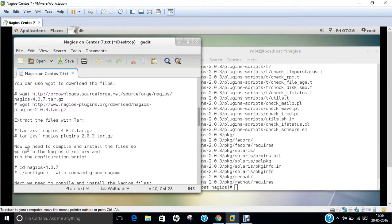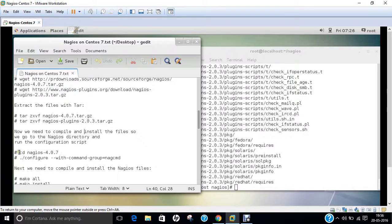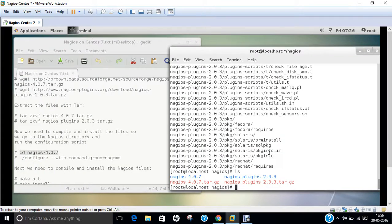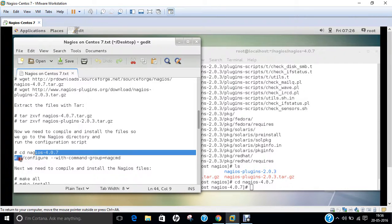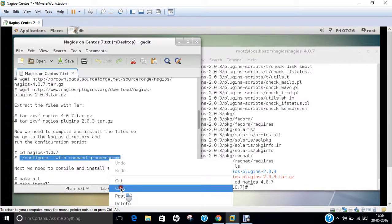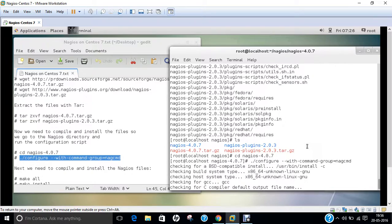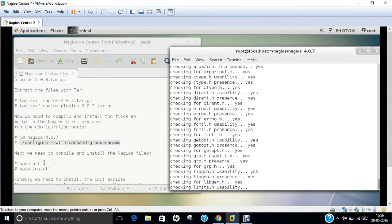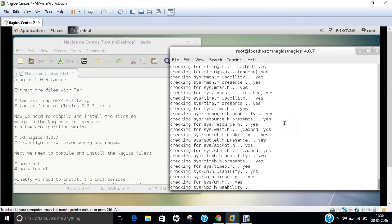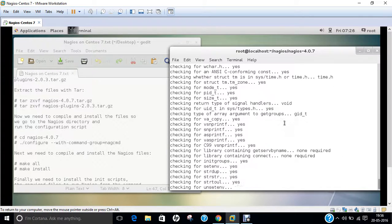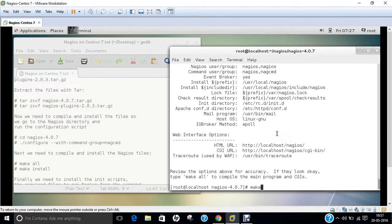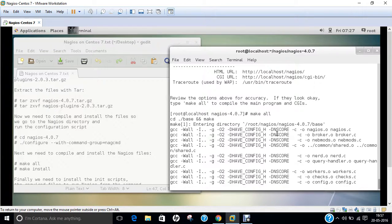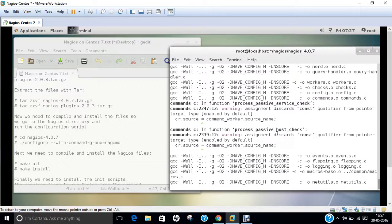Now what we have to do is compile and install the files. We go into the Nagios directory and run the configuration script. Let us go into that folder and run the configure command so that it can be compiled. Now you can see that everything is going fine. Now we have to compile and install the Nagios files with the command: make all. That is why we used the GCC compiler. Ignore all these warnings — they are minor and might be resolved in upcoming versions. If you are a serious programmer, you can even report these errors to the Nagios community.